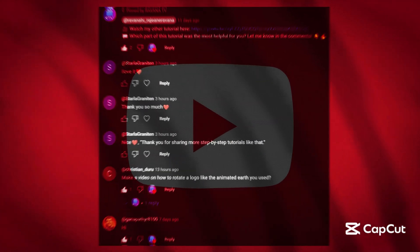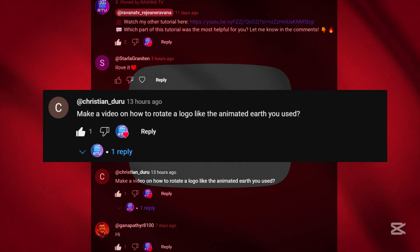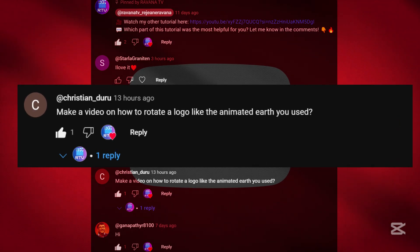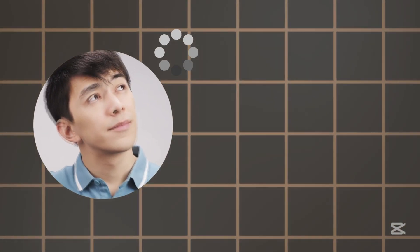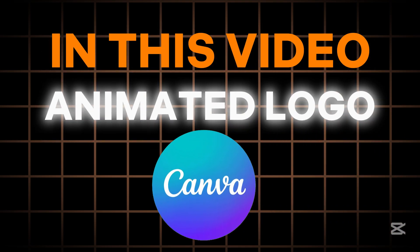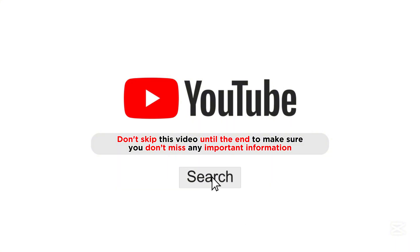Someone commented on our previous video: make a video on how to rotate a logo, like the animated earth you use. It turns out many people want to learn this type of animation. In this video, we will create an animated logo using Canva. So don't skip this video until the end to make sure you don't miss any important information. Let's get started.